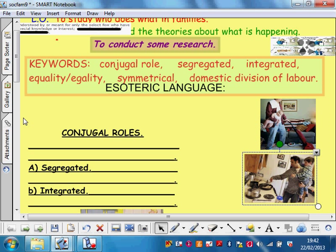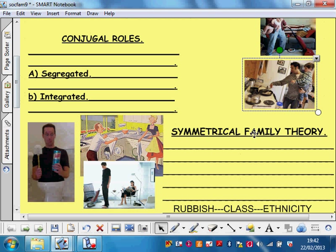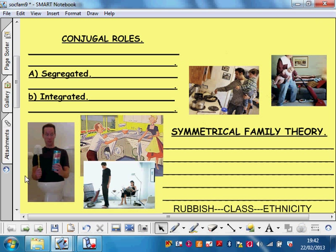The big argument within sociology, particularly concerning feminist sociology, is whether families are segregated or integrated. In the 1970s, we had what's called the Symmetrical Family Theory. Some people, having done some studies, said men are now doing an equal share of the domestic duties — the cleaning, the cooking, the childcare. It's called the Symmetrical Family, symmetrical meaning they're a mirror image, equal: men and women both working and sharing the domestic duties — the domestic division of labour.